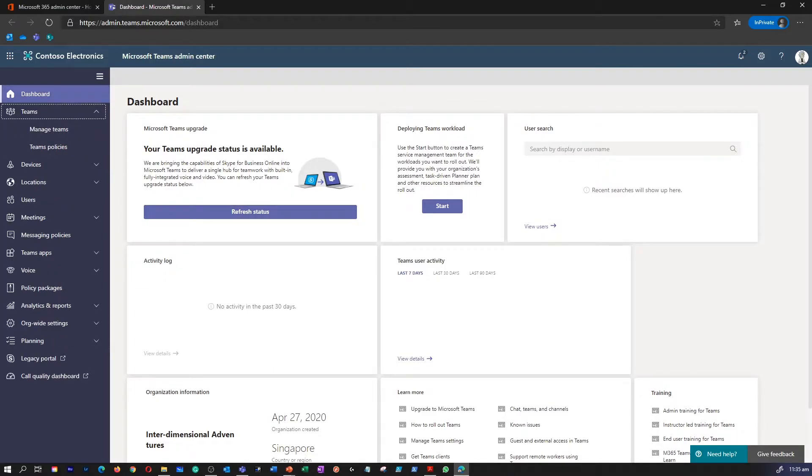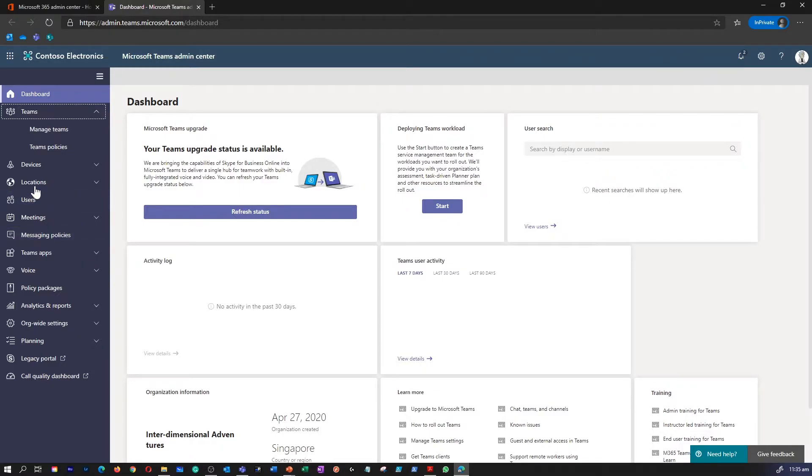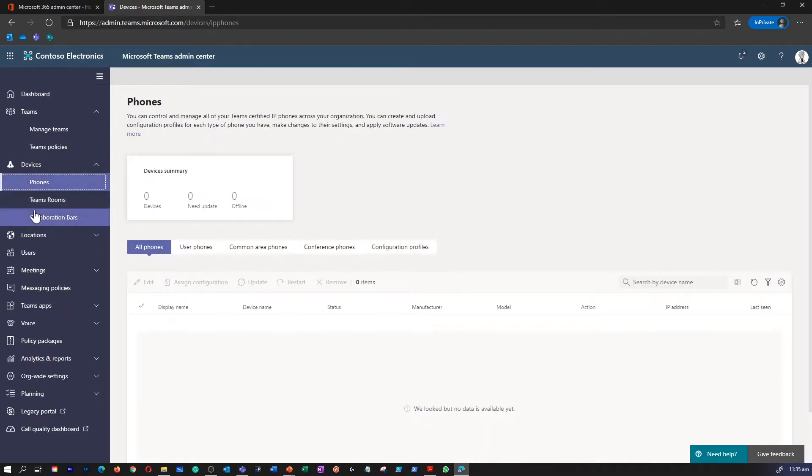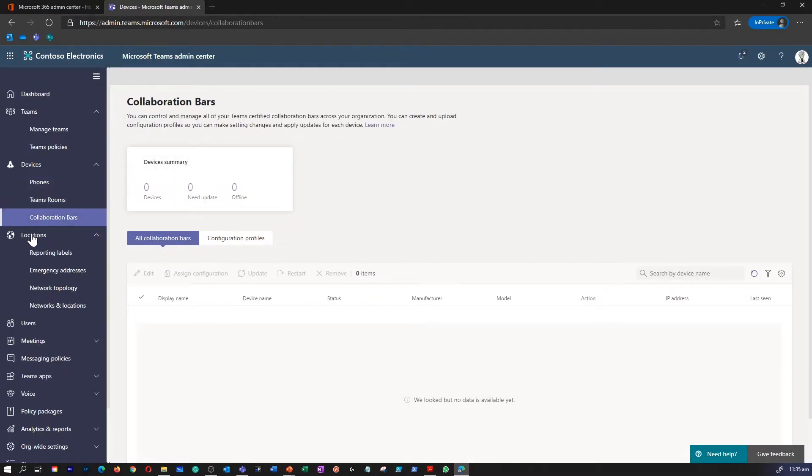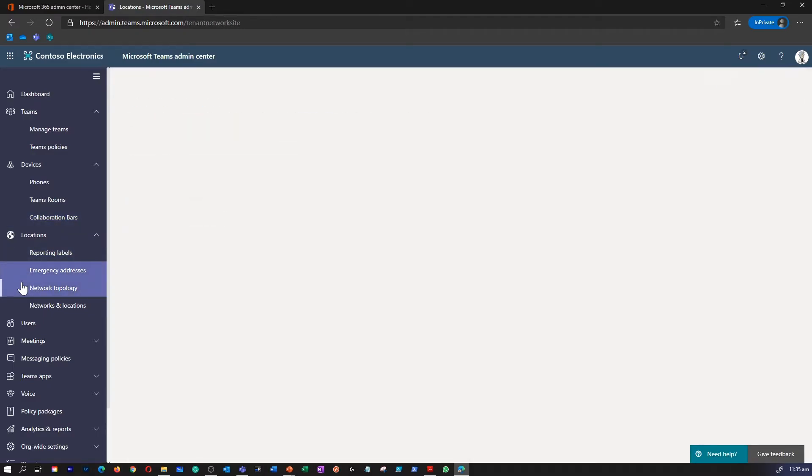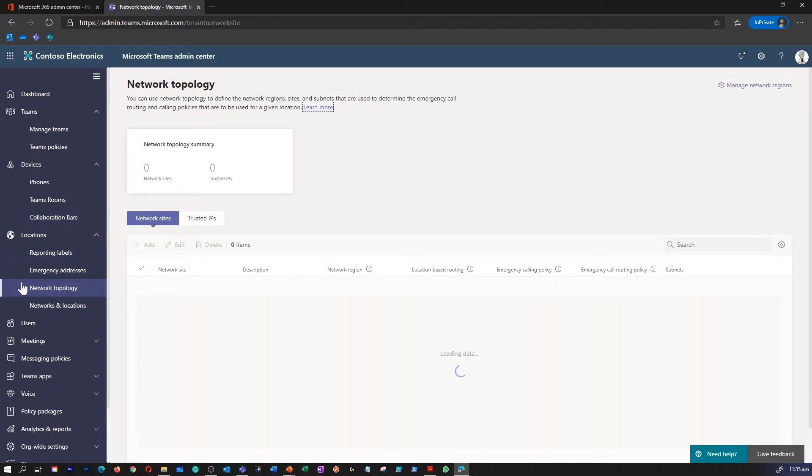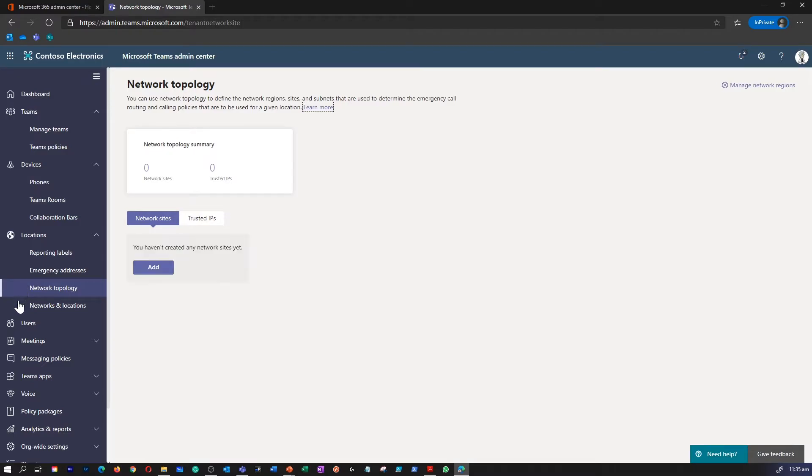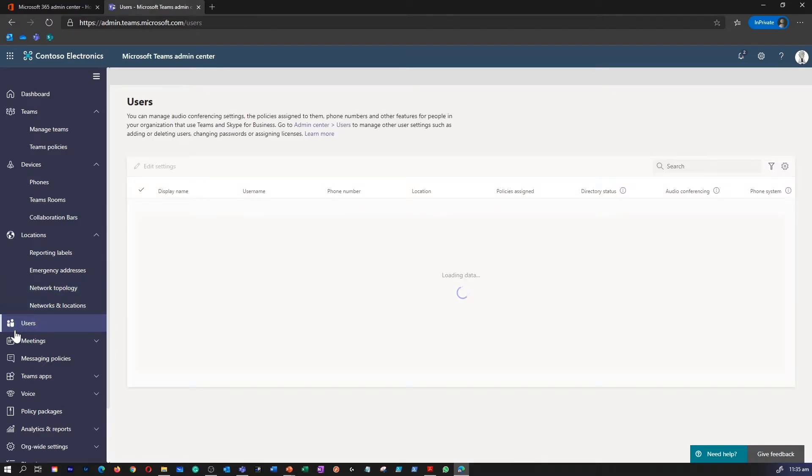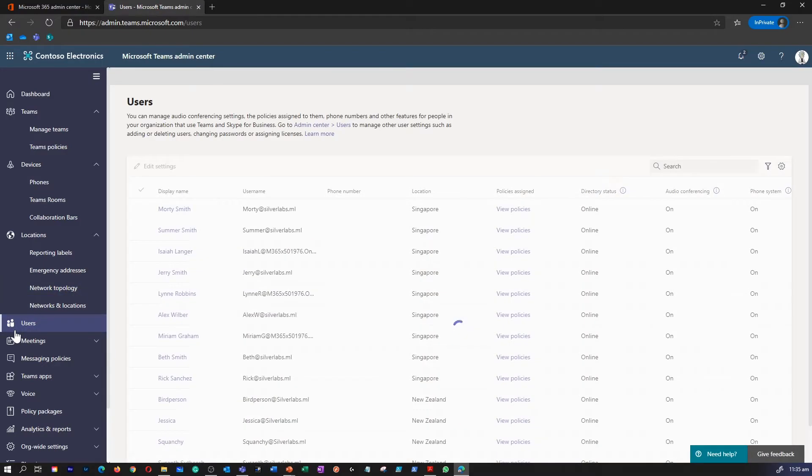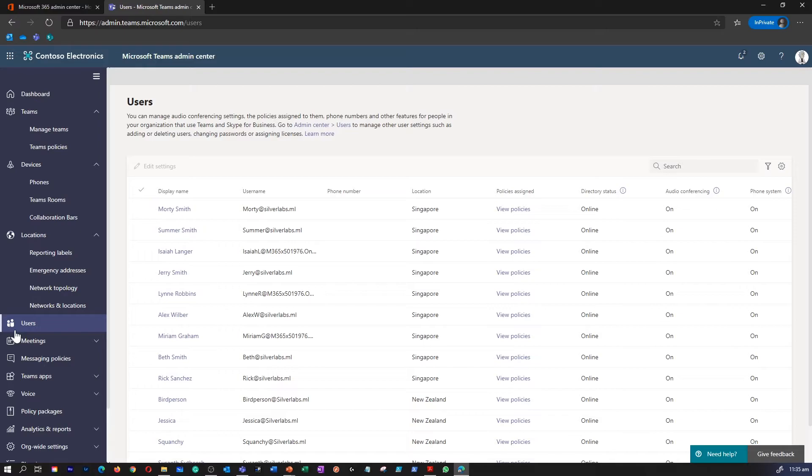The Teams Admin Center enables administrators to manage and create Teams policies, manage phone devices, telephone numbers, location and emergency addresses, and meeting settings and policies such as live event settings and policies, messaging policies, Teams app settings, etc.